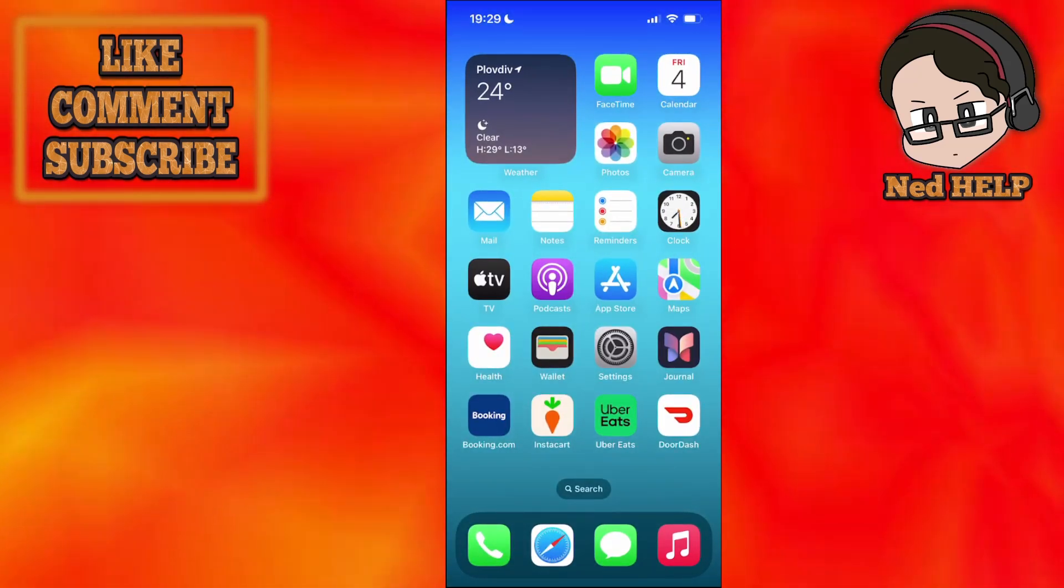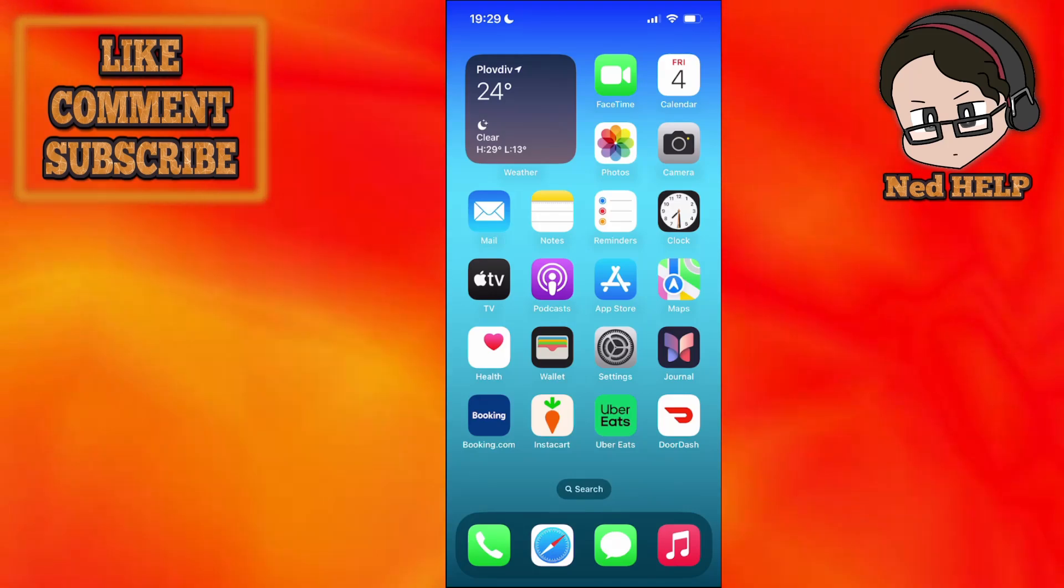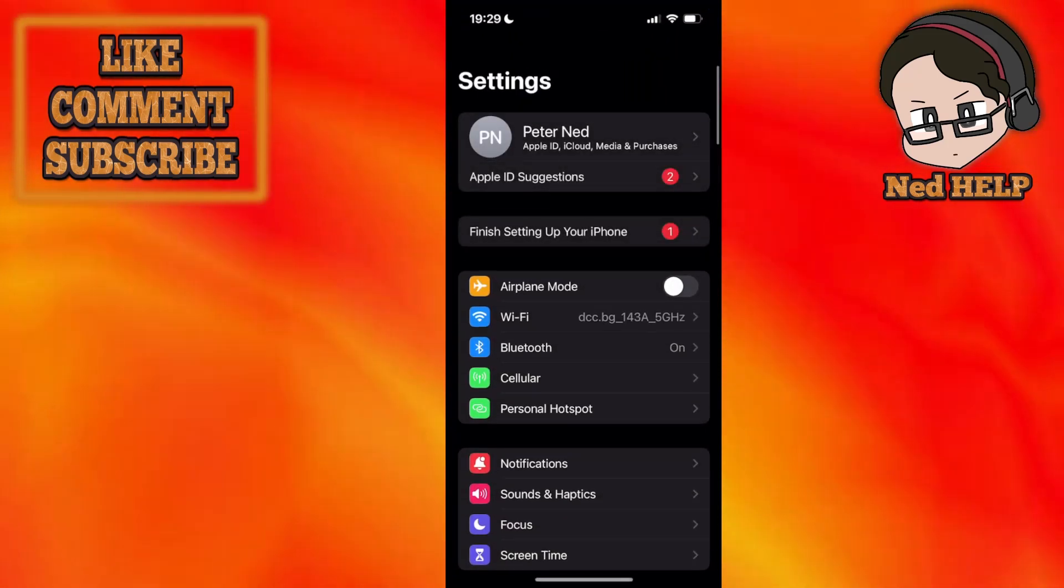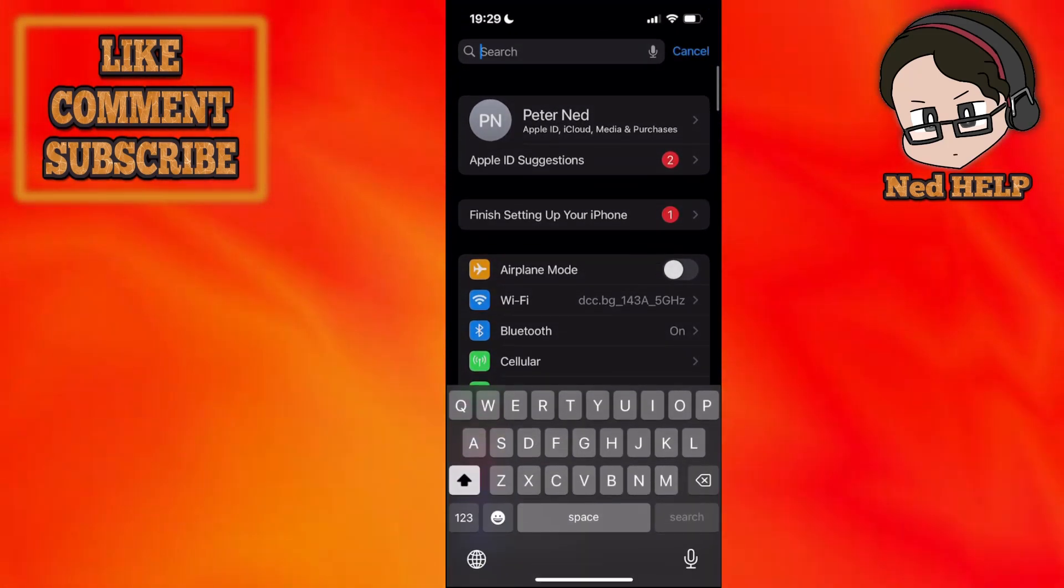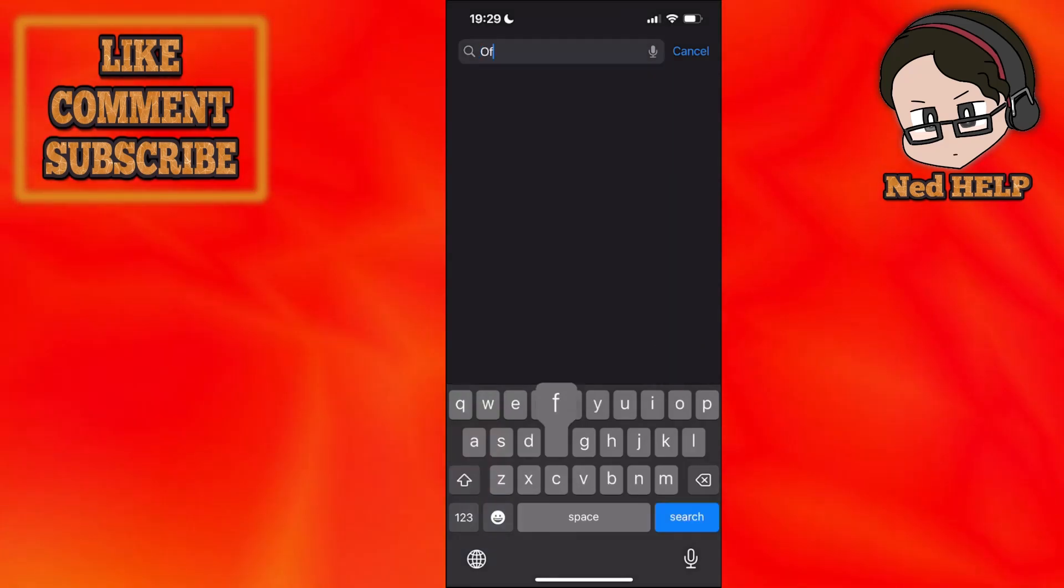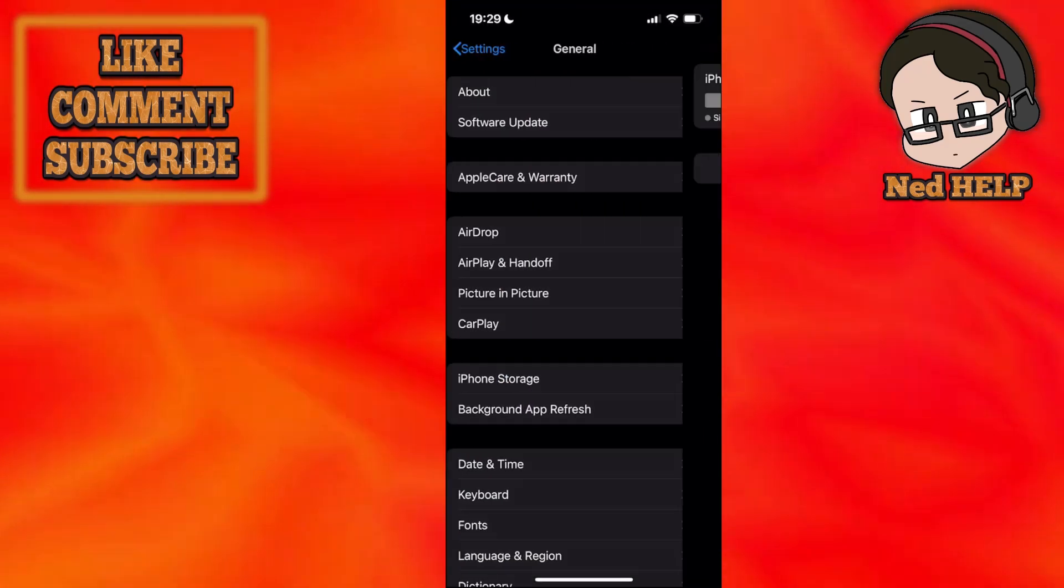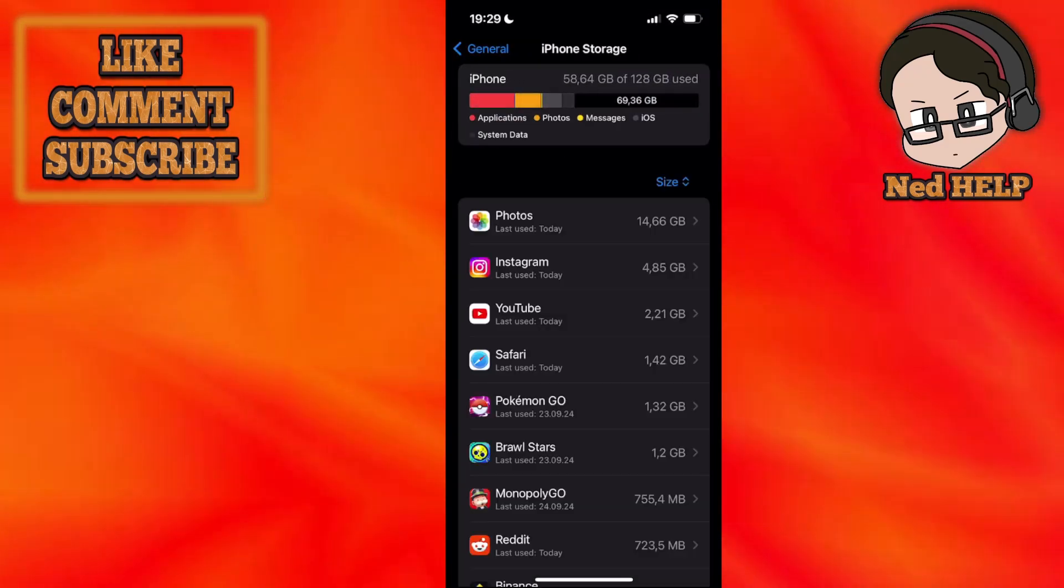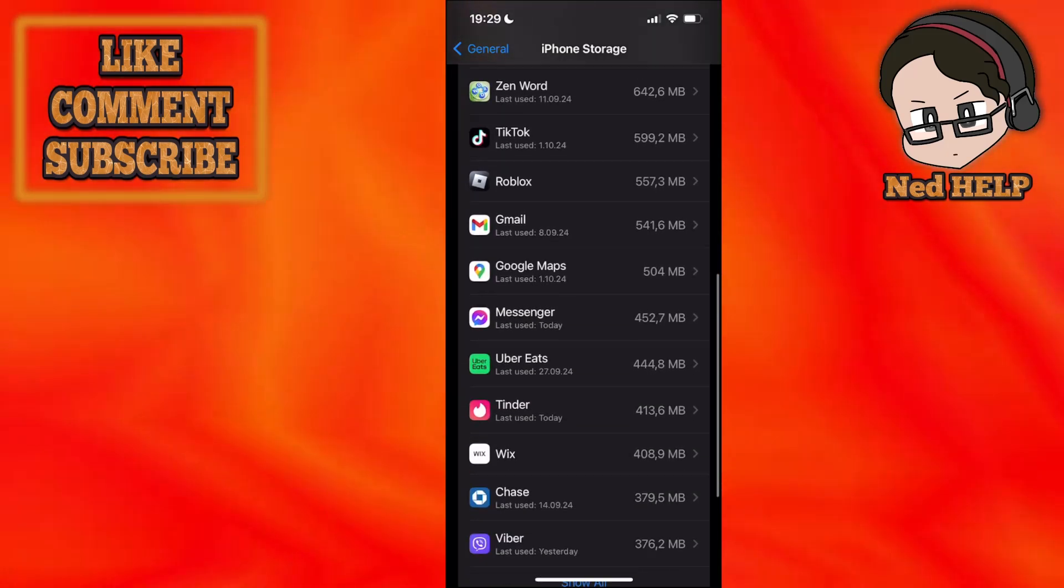If you have done this and it still doesn't work, go to your phone settings, scroll down and search for offload. Select offload unused apps, and from the list that pops up, find Western Union.